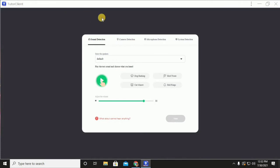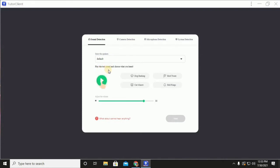On this page under Sound Detection, select the speakers — just leave it as the default — and then play the test to check the sound and see if you can hear it. I heard a barking dog, then click Next.